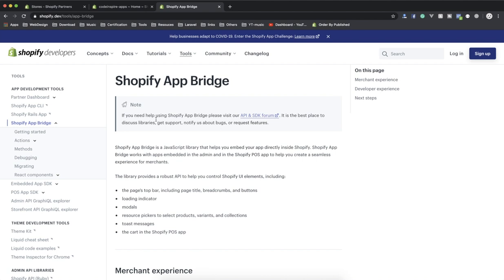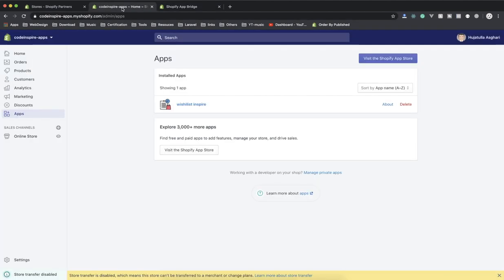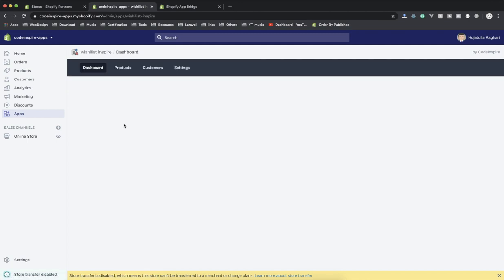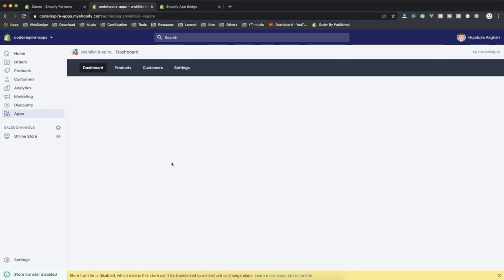If I come to the store that we have here, this is my app. If I click on this, as you can see it opens the app here and everything is working fine. But what if I want my app to open in a new tab? You may not know this is an iframe here, which means my app does not have access to the main store.